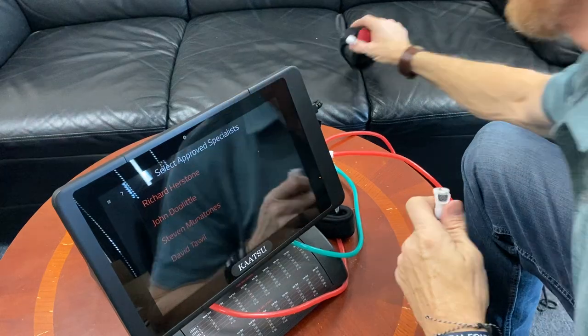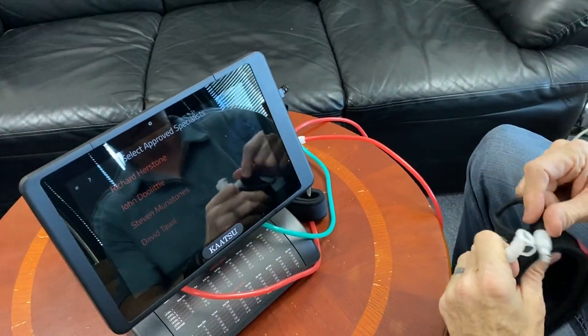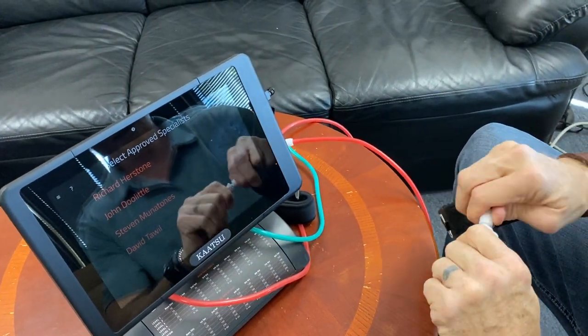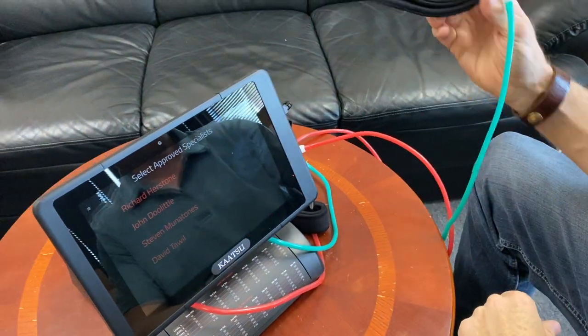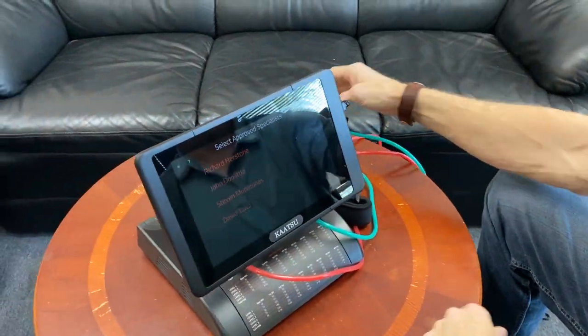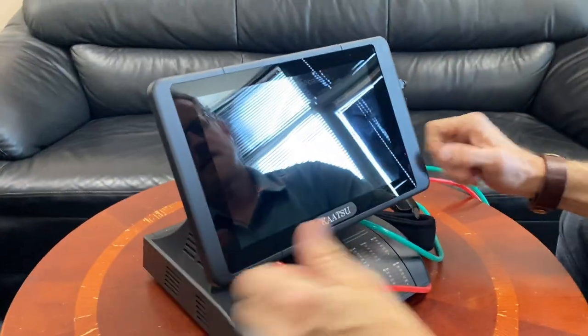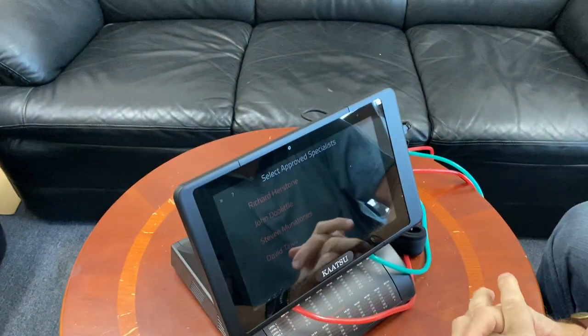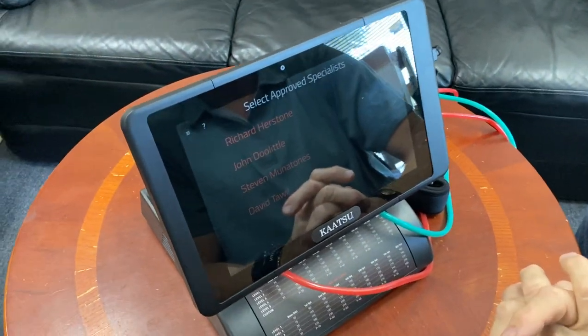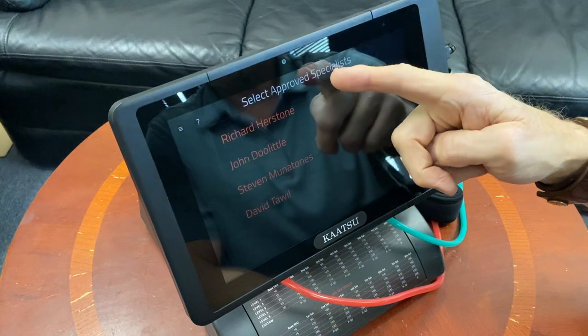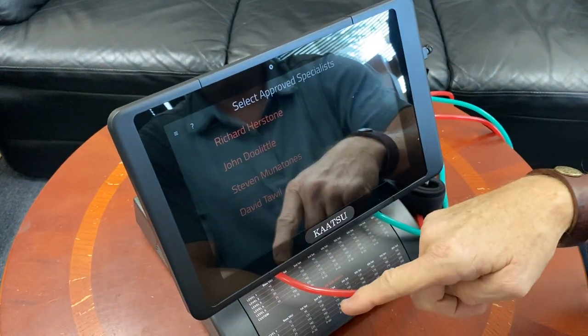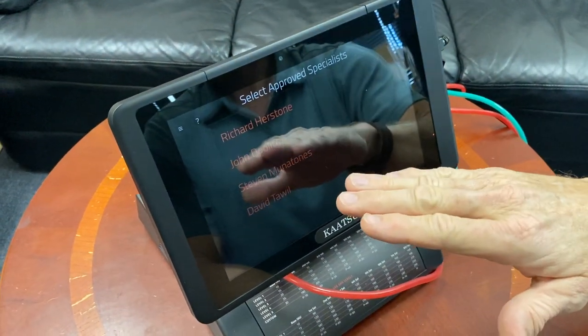Go ahead and set both bands up here just so you can see that they're hooked up ready to go. Alright, so the first screen you're going to see is these are the master specialists with Katsu. We want to set this up for you.